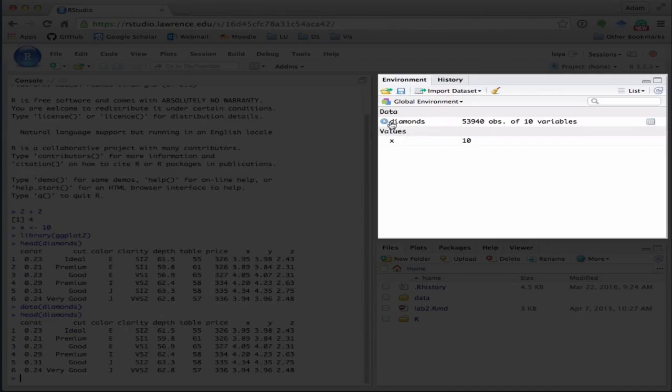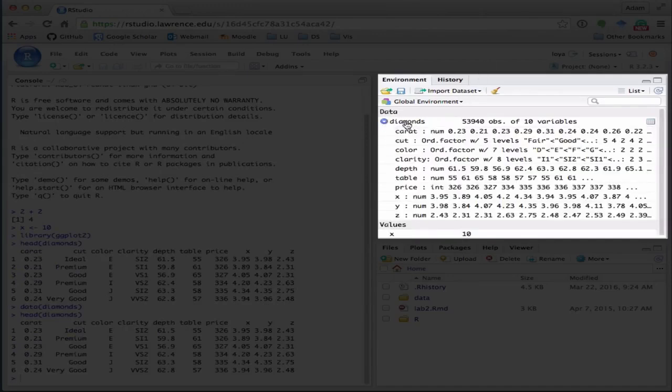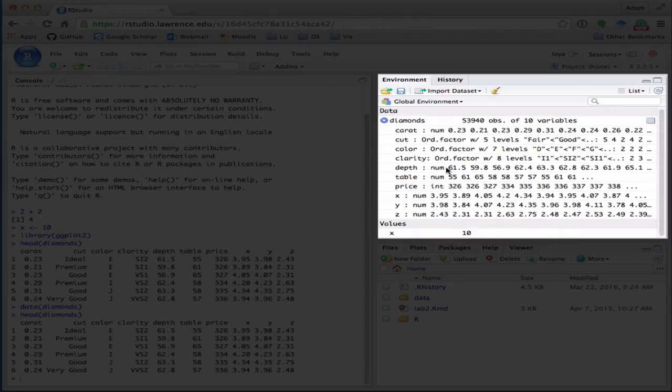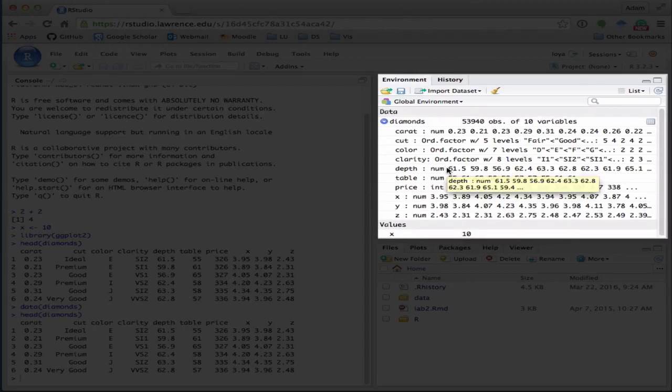And once I start working with it, I'm going to have data defined, and I can go look at what variables are in that data set. So this is a really useful tab because it shows you everything that you've already defined that hasn't gone away.